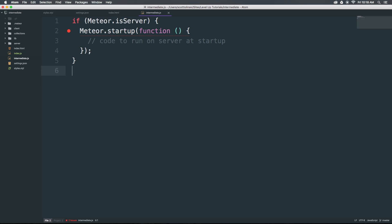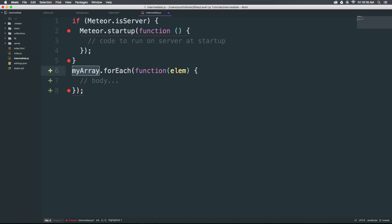Here's some cool ones. If we want to write a loop—you've probably written 100 loops—we can type FE for forEach. That's going to give us a forEach method for an array.